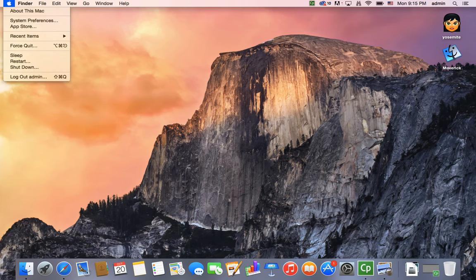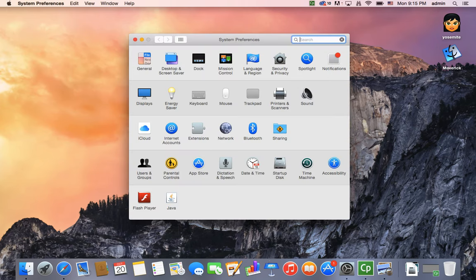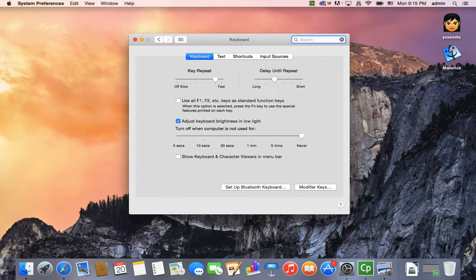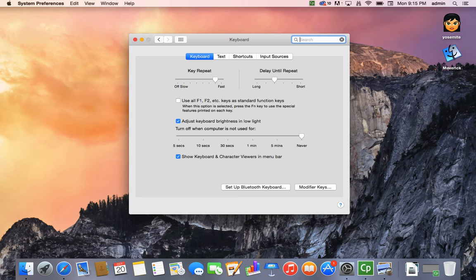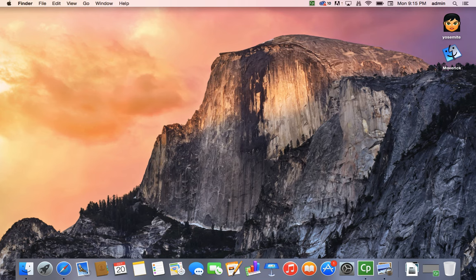You go into the Apple menu, you go to System Preferences, and then you go to Keyboard, and there's a little button here that says Show Keyboard Character Viewers in Menu Bar. You select that, and you have to be in the keyboard tab. There are four tabs, so make sure you're in the keyboard tab.